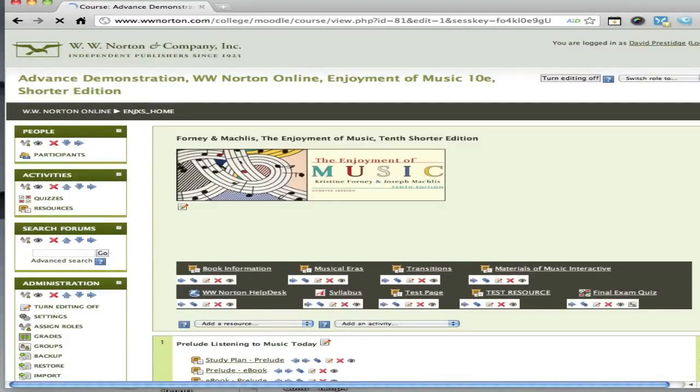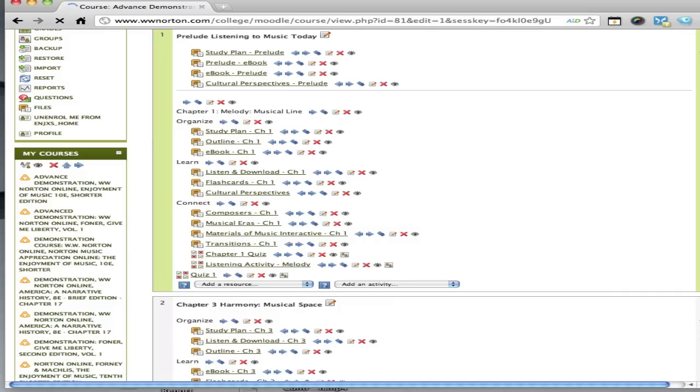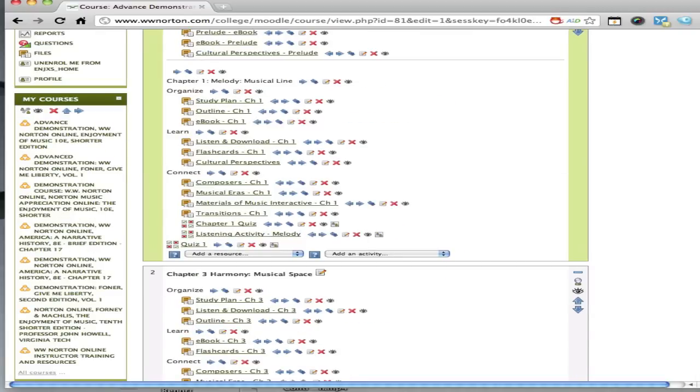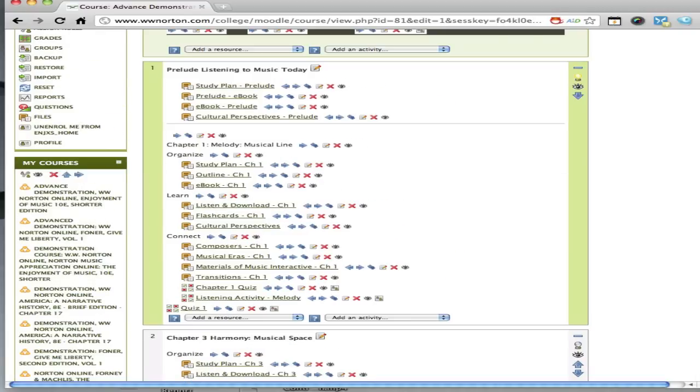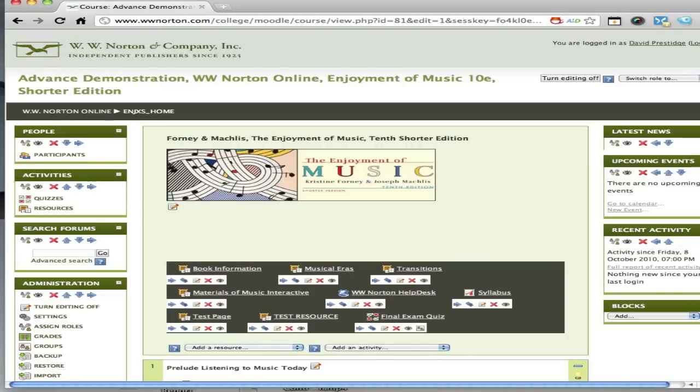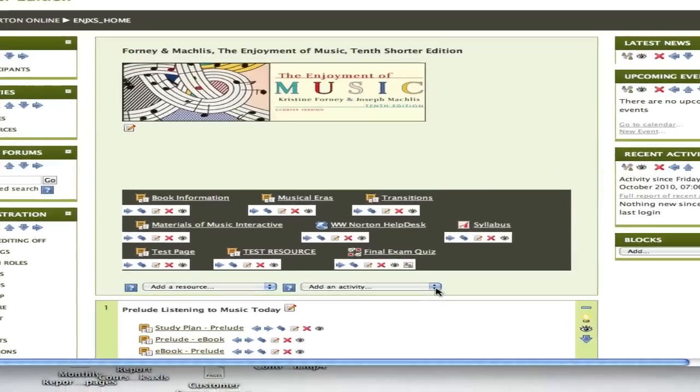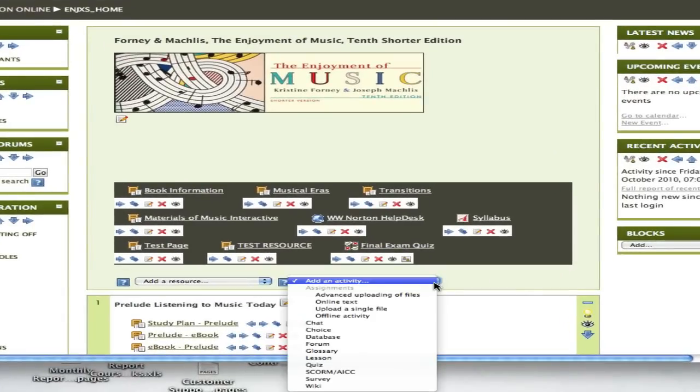Once we turn editing on, as you scroll down here, you can see that we have several different icons showing up that weren't available before. This is how you add various resources. I'm going to go to this block where I want the quiz or exam to appear, and I'm going to add a quiz.